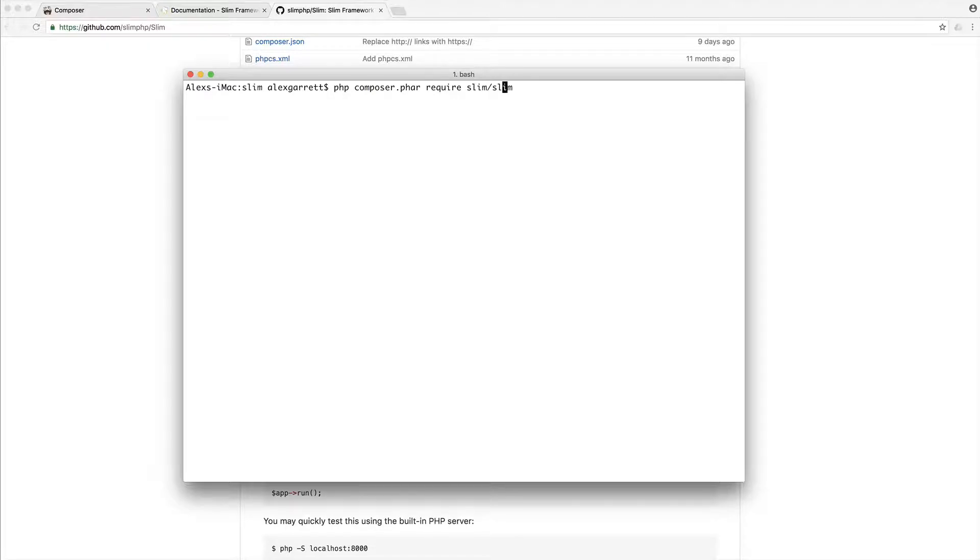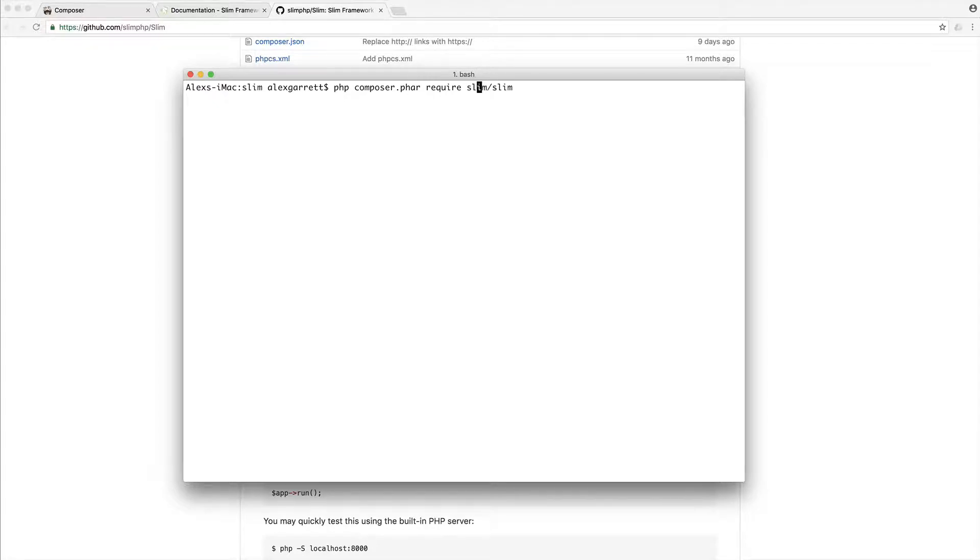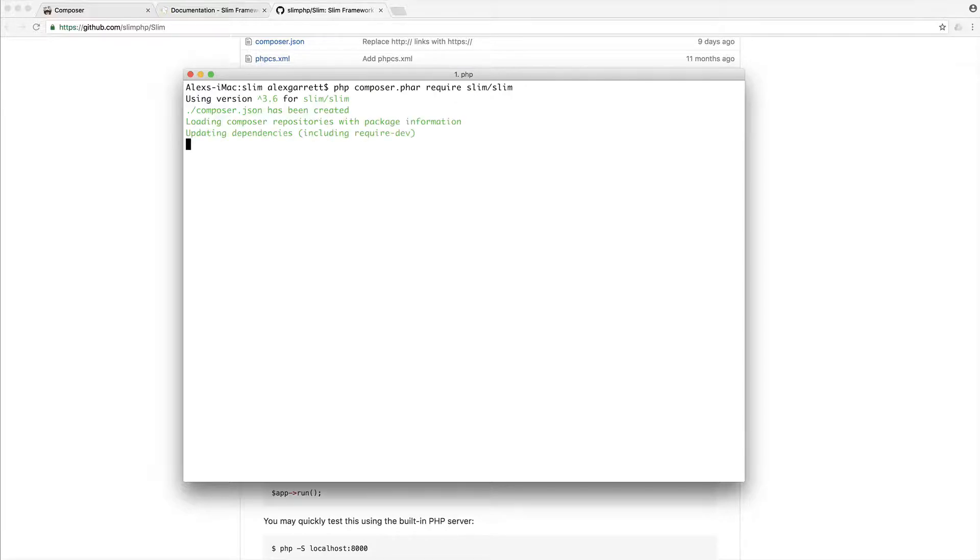And what we're going to do is require into our project slim slash slim. Now, the reason it's in this kind of format is this is the vendor name. So slim is the vendor name or the company name or the person's name. And then slim is the name of the project. So we'll see more examples of this throughout the course. But for now, just know that we have a vendor or a company name and then the actual package name. So let's go ahead and run this. And you'll notice that this will do a few things. It will download slim for us and we'll check out our text editor to see what's happened.